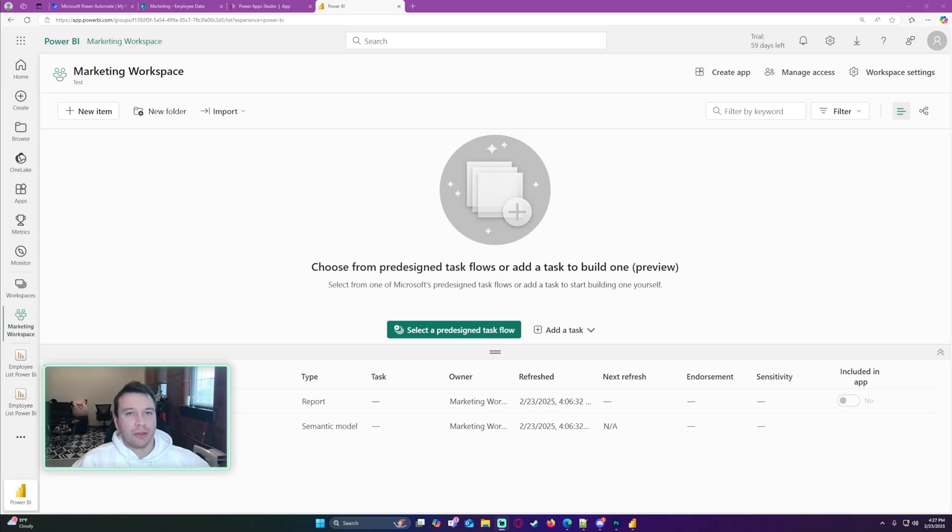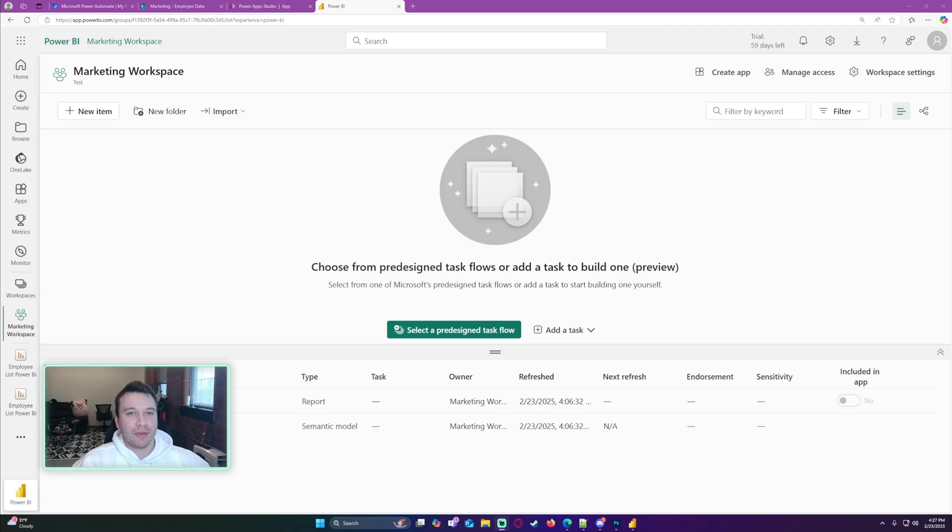Hello everyone, Michael back with another video. I'm going to show you how to integrate a Power BI report into your Power App. If you enjoy Power Apps, Power Automate, Power BI, and SharePoint videos, feel free to subscribe because we put out more videos in those areas.